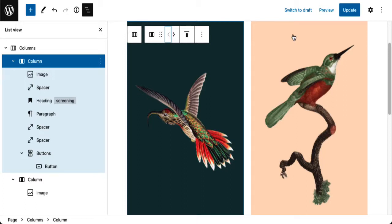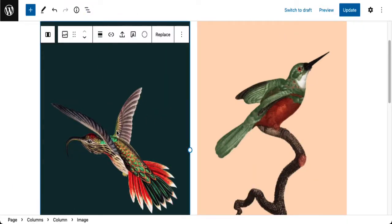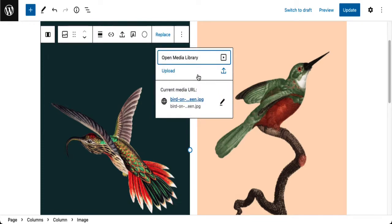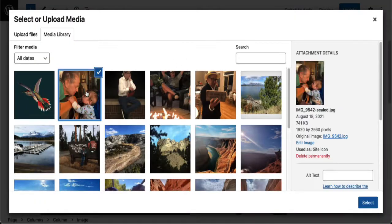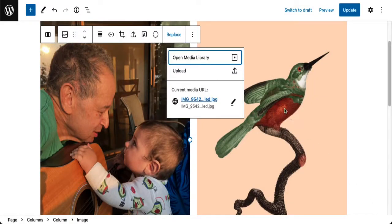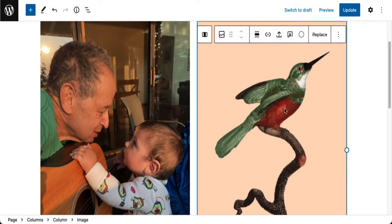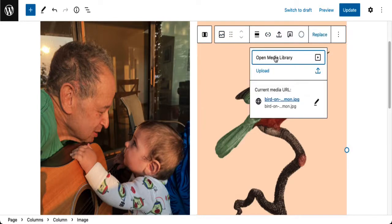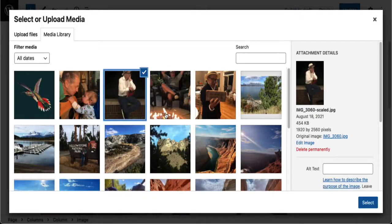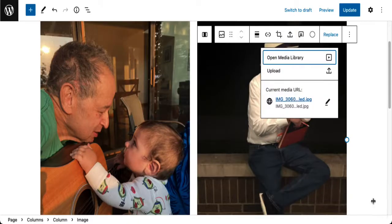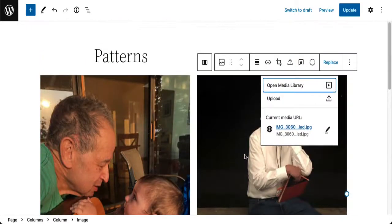I'm going to close the List View for now. I don't really want this image — I want to replace it with one that's already in my media library. So I'm going to open my media library and select the image I want to use. The same holds true for the other side — I'm on the image block and I want to replace it with an image from my media library. Of course, I can make any adjustments I want to these images.